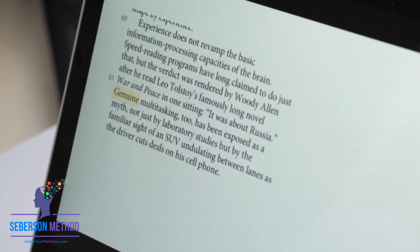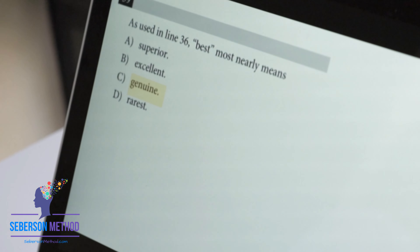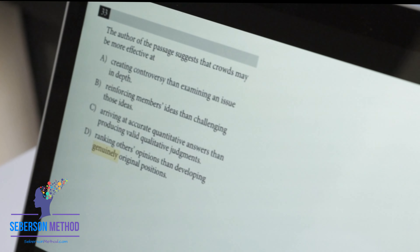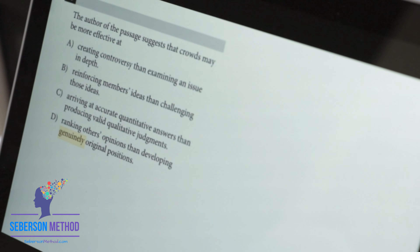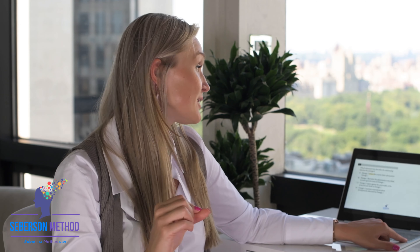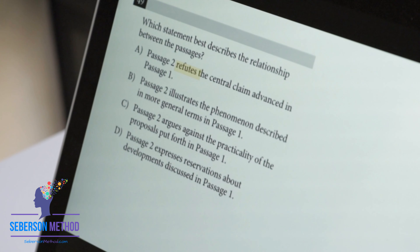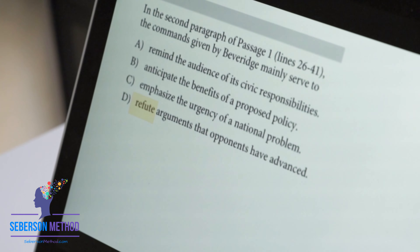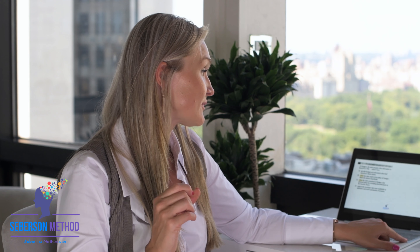Genuine is a direct synonym of authentic — genuine means real and true. For example: 'genuine multitasking,' 'genuinely original positions.' Next powerful verb: to refute, which means to prove someone or something wrong. This shows up in answer choices all the time. Examples: 'Passage 2 refutes the central claim,' 'to refute arguments that opponents have advanced,' 'refute the claim.' So we better know what refute means.